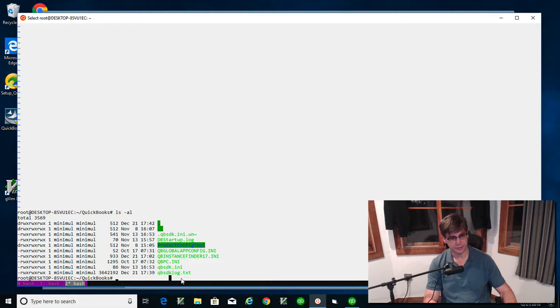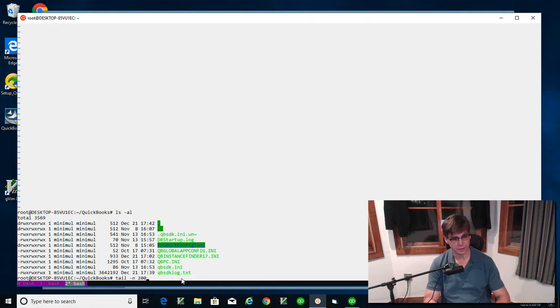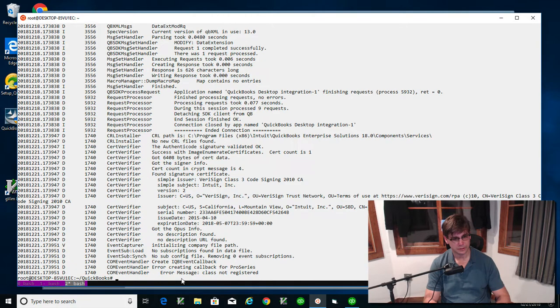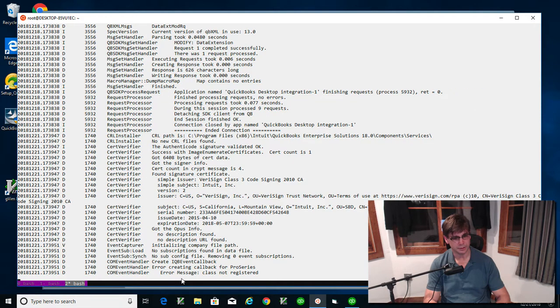I use tail, but you're going to use whatever you want to. I usually set it for about 200. If I do F, it'll keep it open live.